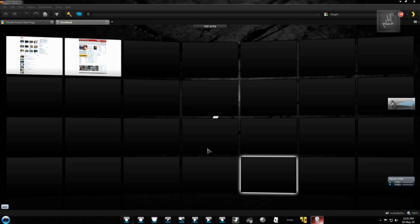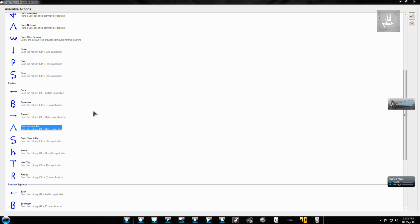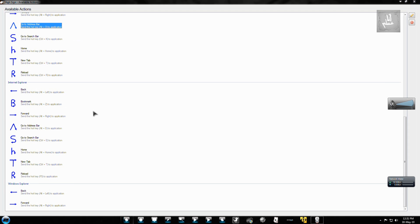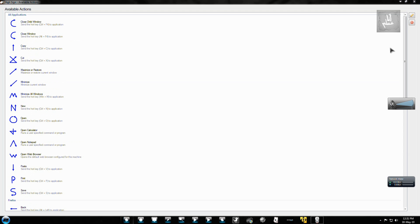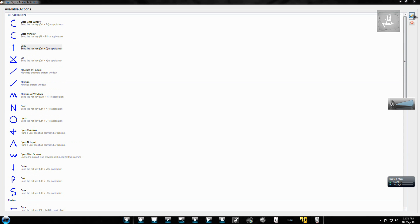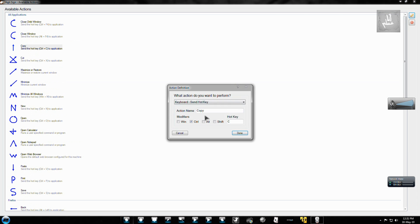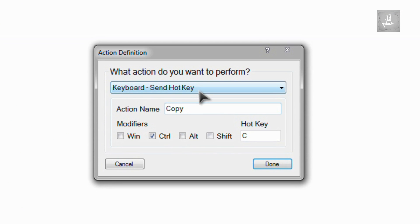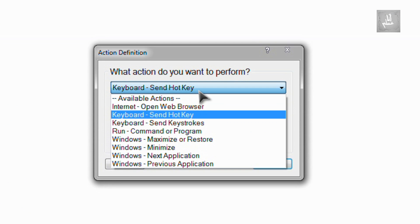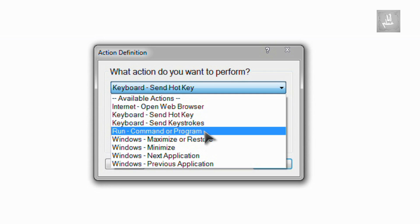Unfortunately, you cannot add your own gestures if you want. You can modify some of the available actions and commands. And you can also run a particular program.